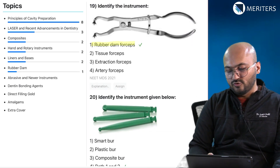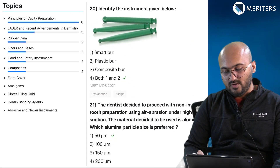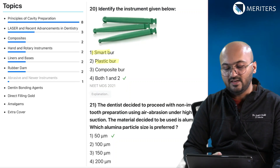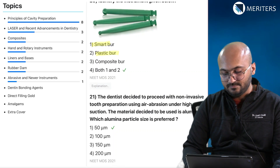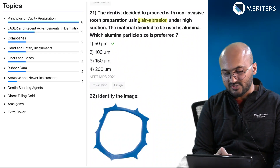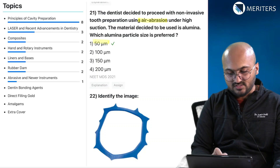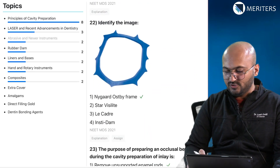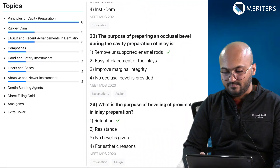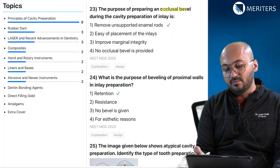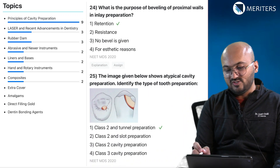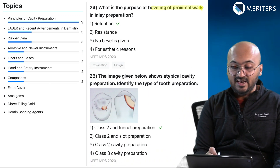What is the function of converging walls in cavity preparation? It is to provide retention form. Then there is an image-based question on rubber dam forceps, followed by an image-based question on smart plastic burs, which are used to remove diseased dentine and maintain healthy dentine during preparation. A dentist decided to proceed with non-invasive tooth preparation using air abrasion — what should be the particle size? 50 microns. The purpose of preparing an occlusal bevel is to remove unsupported enamel rods.